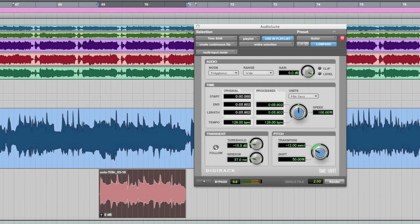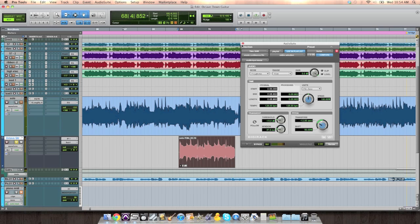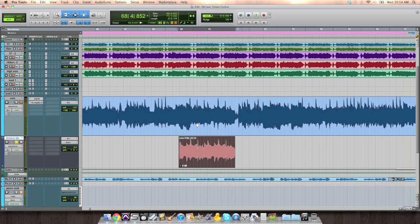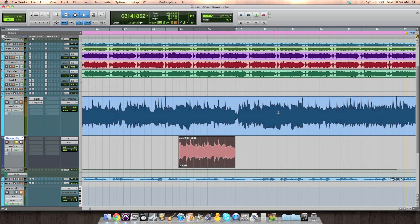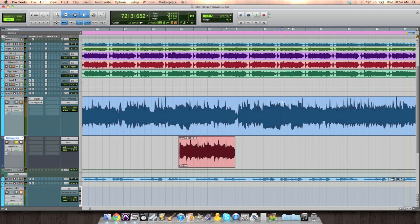Right? It's the same notes, just lower in an octave. And of course, it doesn't sound nearly as good as the original. We've kind of distorted the audio a bit, but that doesn't matter because it's going to be buried in the mix. I'm going to do the same thing over here where it repeats.